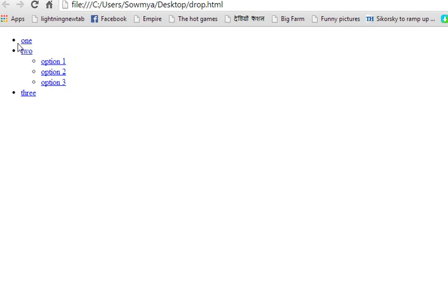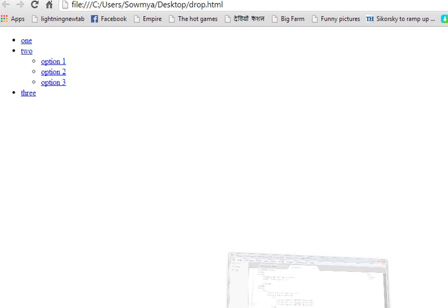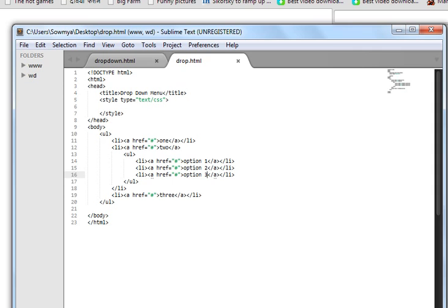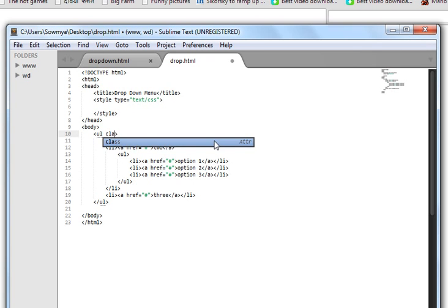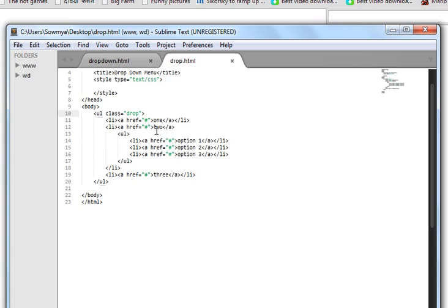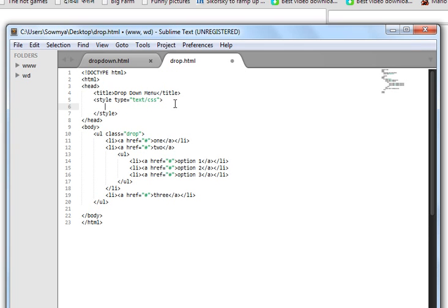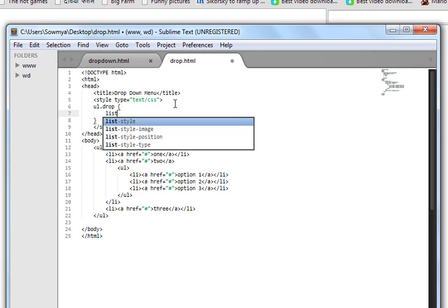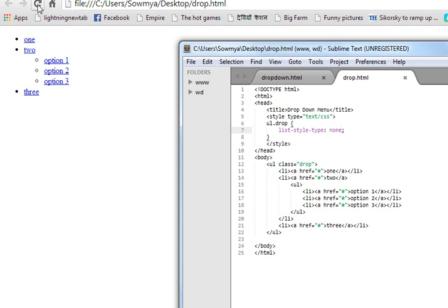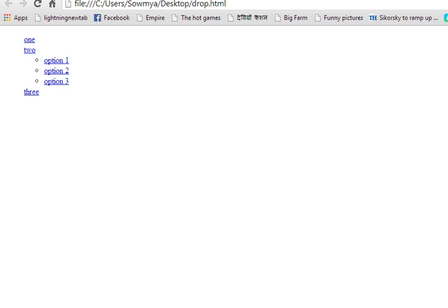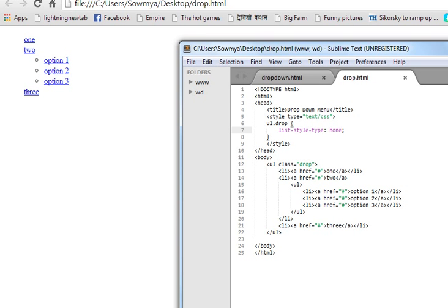First we need to remove these bullets and the margin on the left. For that I'm going to create a class called 'drop' and we're going to target this using 'ul.drop' with list-style-type equal to none. Let's view this first.